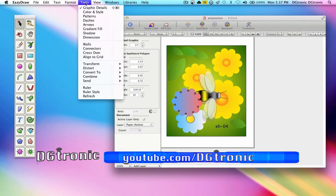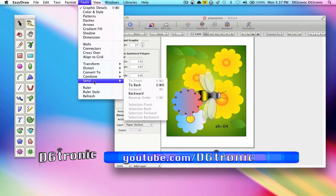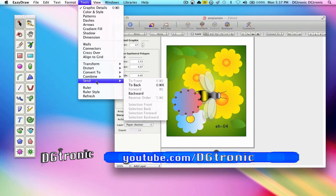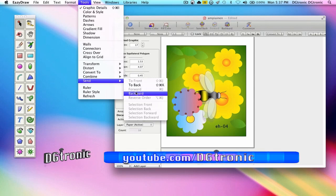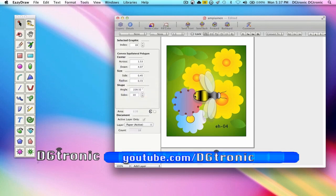Now let's go to tools, send, backward. Now it's behind the bee.